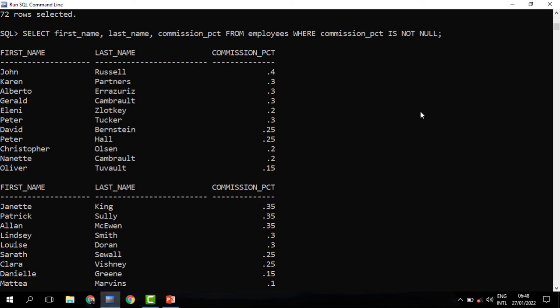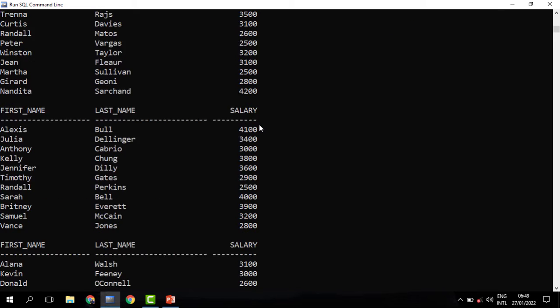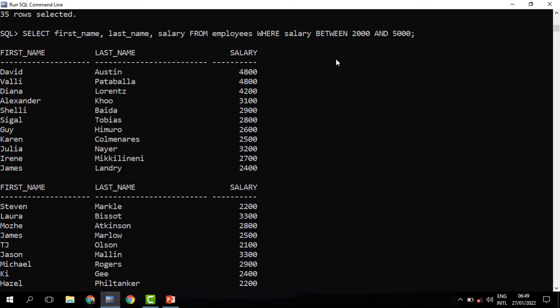So this is how we can filter for either null values or not null values. We also have another operator called BETWEEN. The BETWEEN operator is used to test for a range. For instance, I need to know those employees who earn between 2000 and 5000 in their salary. We stipulate this in the WHERE clause: WHERE salary BETWEEN 2000 AND 5000. When you run this, you can see that these are the employees whose salary is between 2000 and 5000. BETWEEN is used to test for the range.